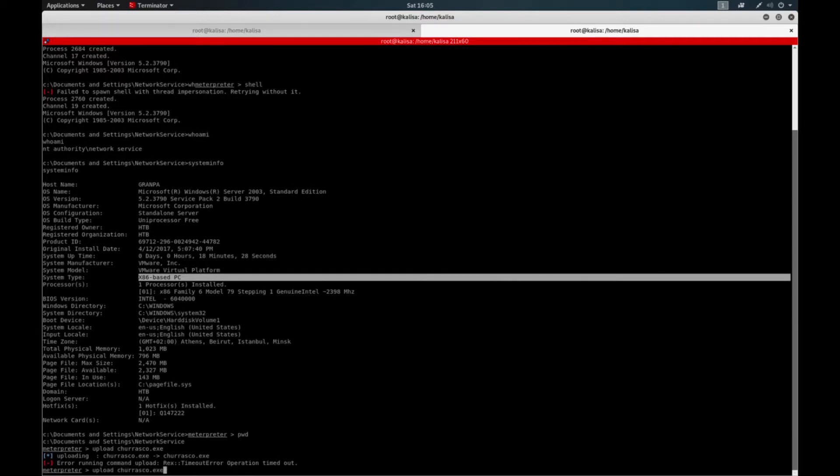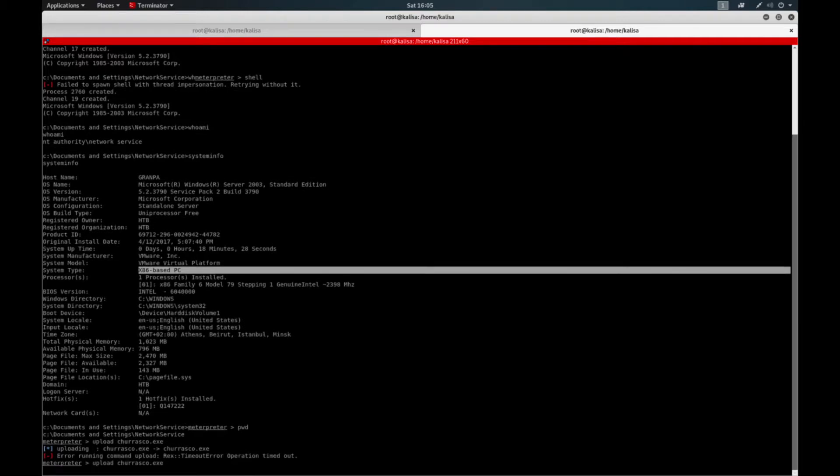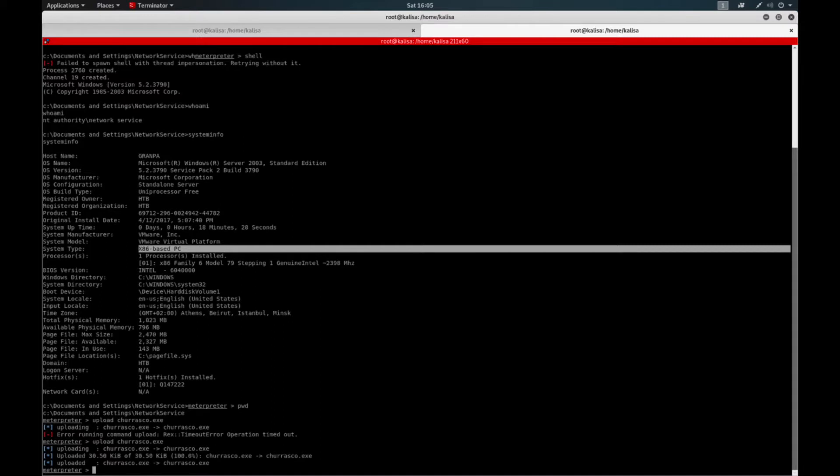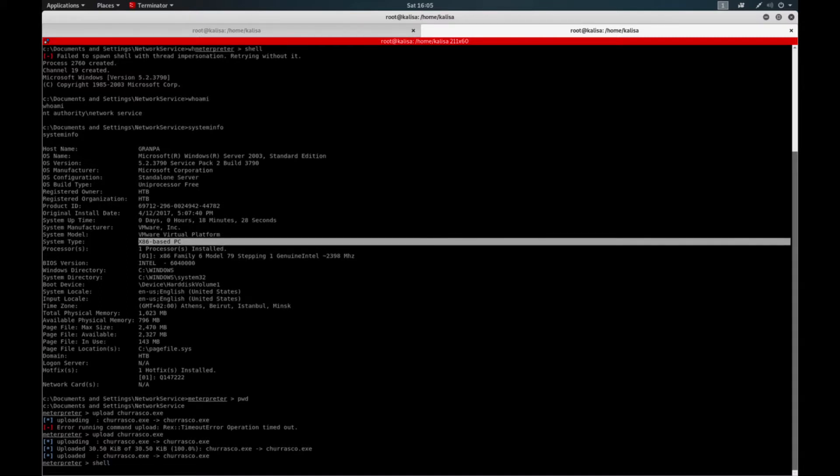Again, my shell is very unstable as you can see. It shouldn't take a while. So get the shell again.